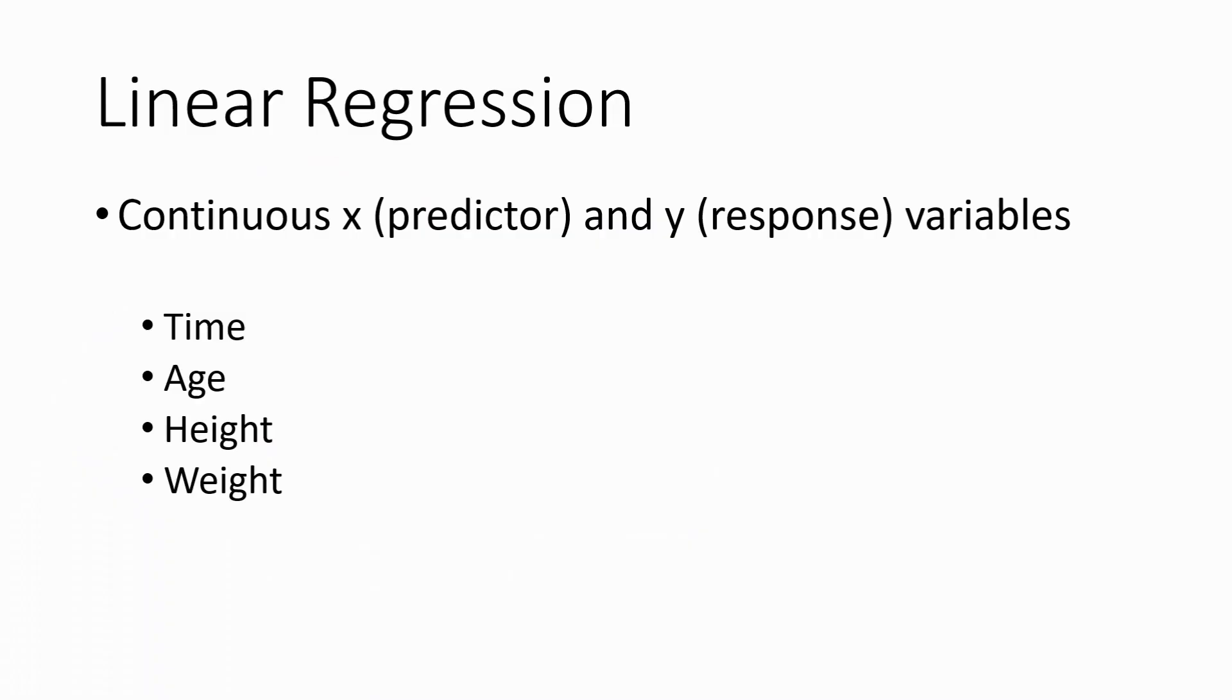Linear regression involves continuous x (predictor) and y (response) variables. Examples of continuous variables include time, age, height, and weight.